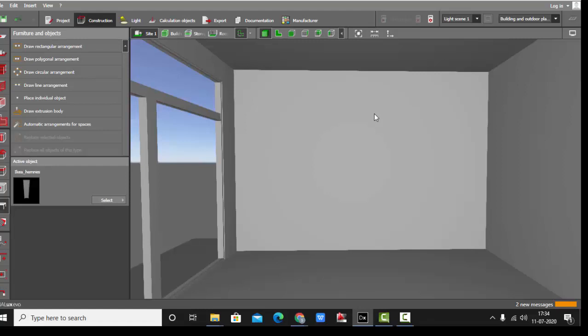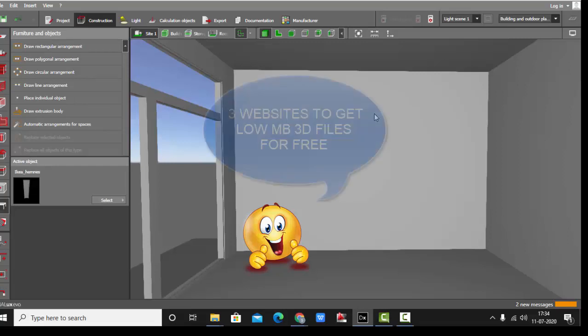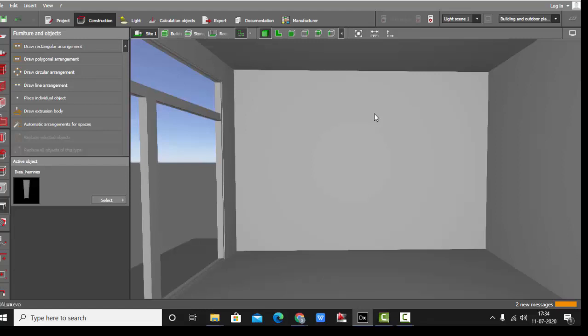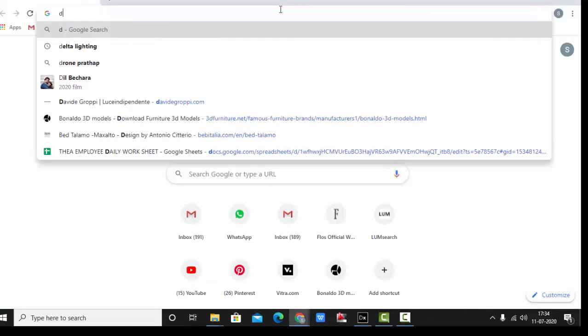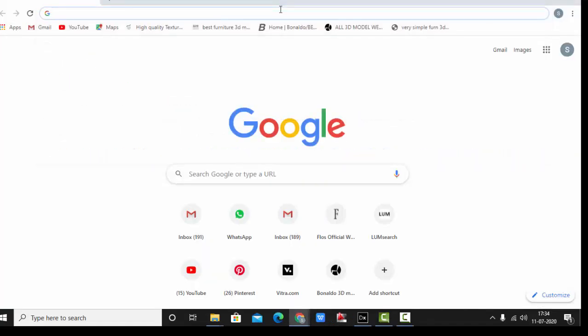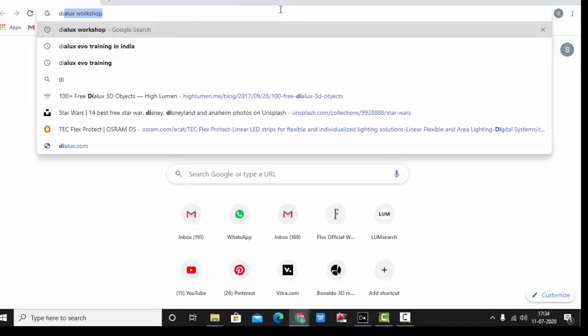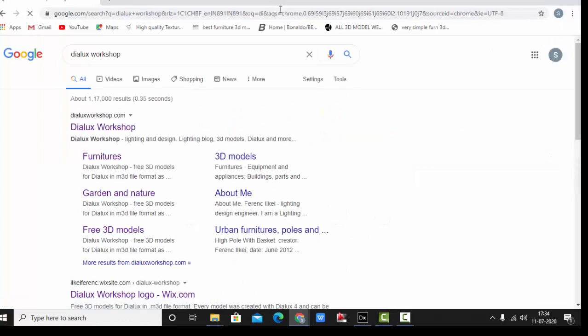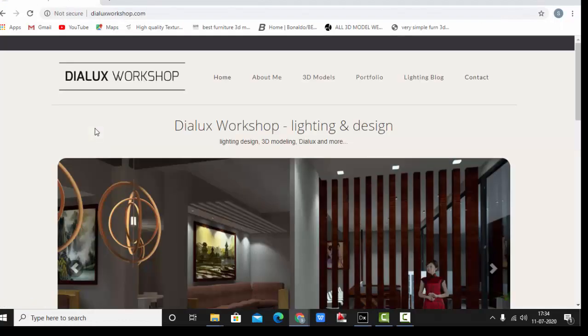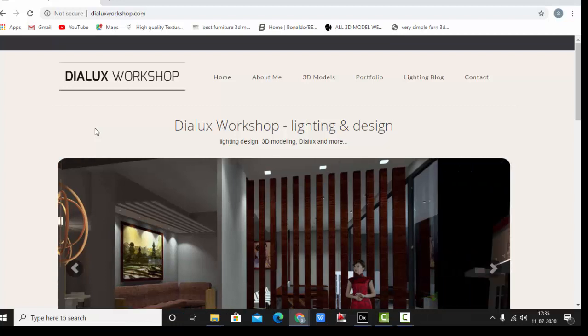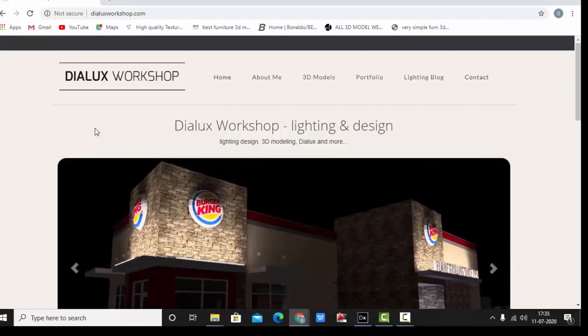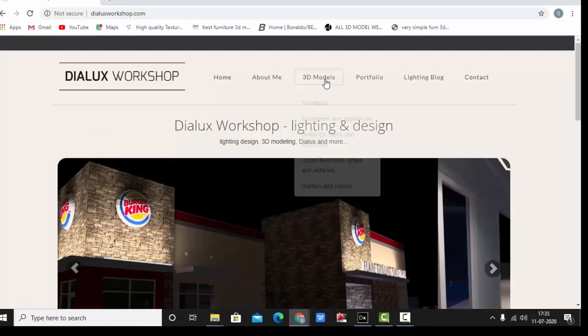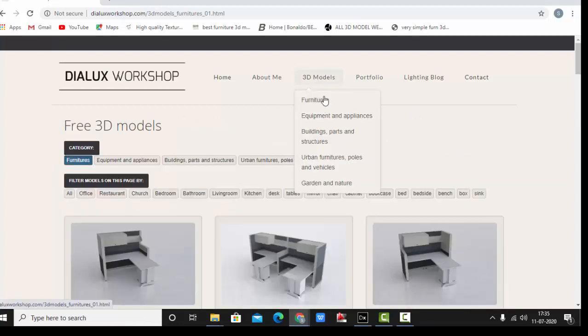In this video I will share with you three links, three websites where you can get 3D models absolutely free and those are of really low poly size. So friends, let's get started. The one which I follow from the beginning is the Dialux Workshop. I have shared the links in the description box of all three websites I'm going to download the 3D models from.